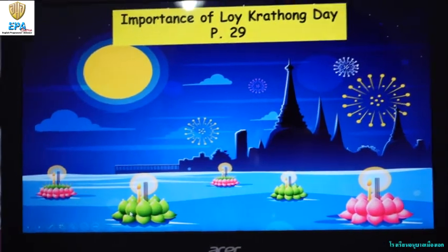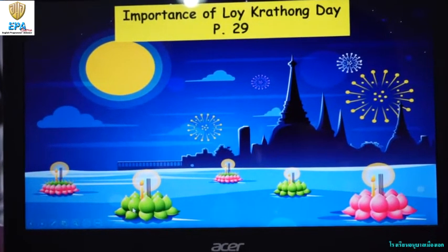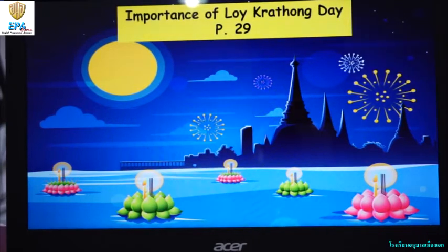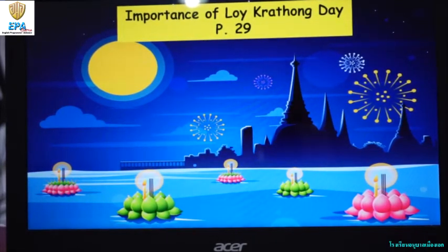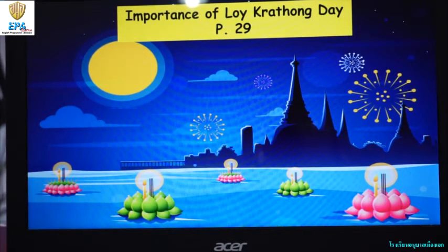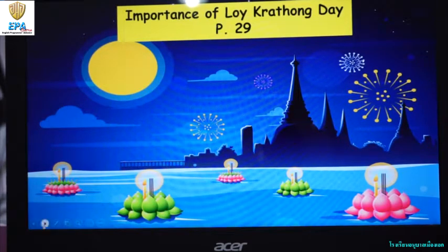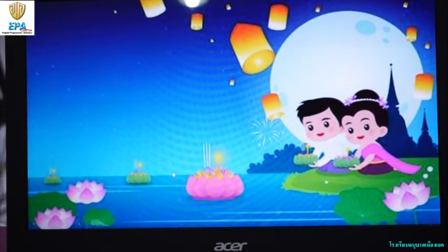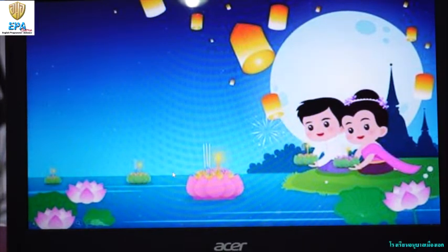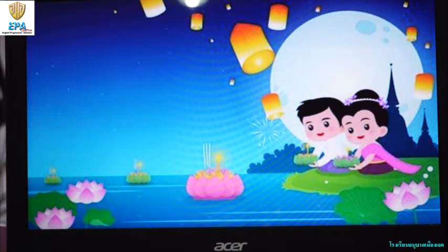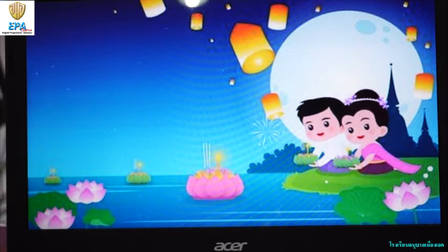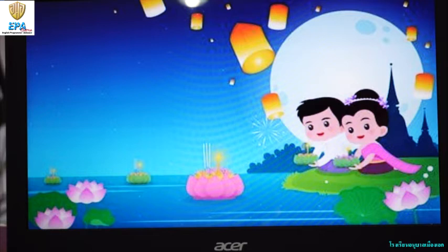Today's lesson is all about the importance of Loy Kratong Day. This is on page 29 of your science book. Loy Kratong is celebrated to honor the Thai goddess of water. To pay respect to the Thai goddess of water, people release kratongs in the river asking forgiveness for destroying the river — like for example, dumping of garbage in the river.